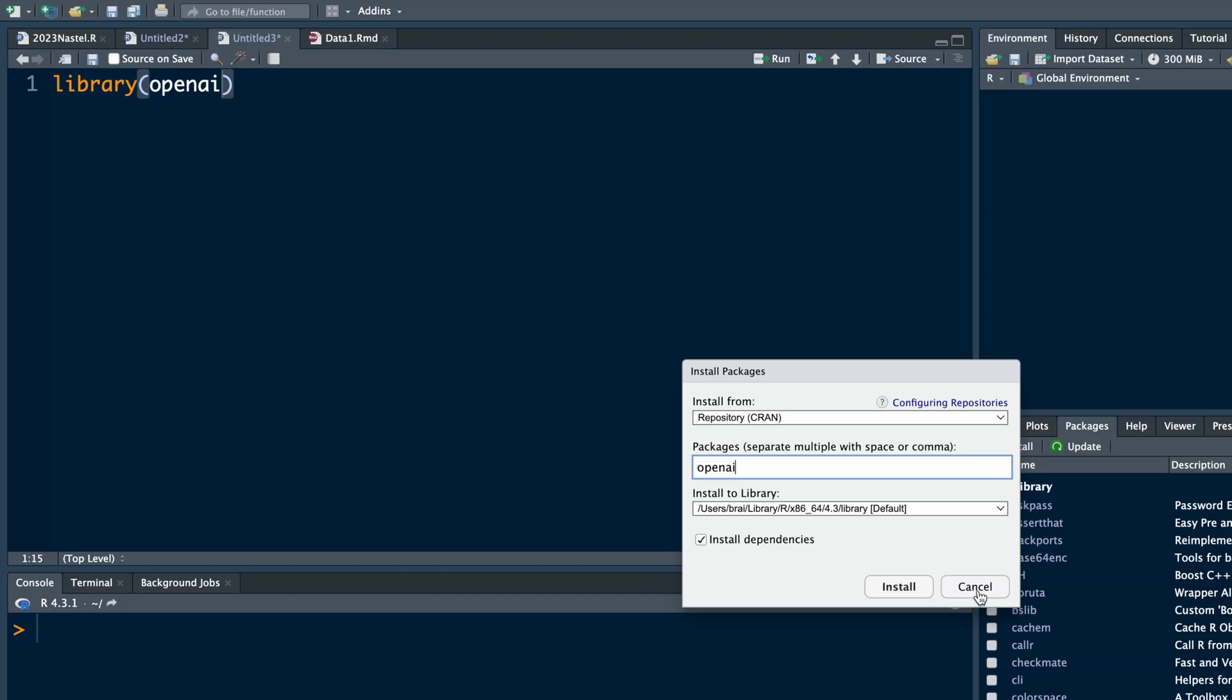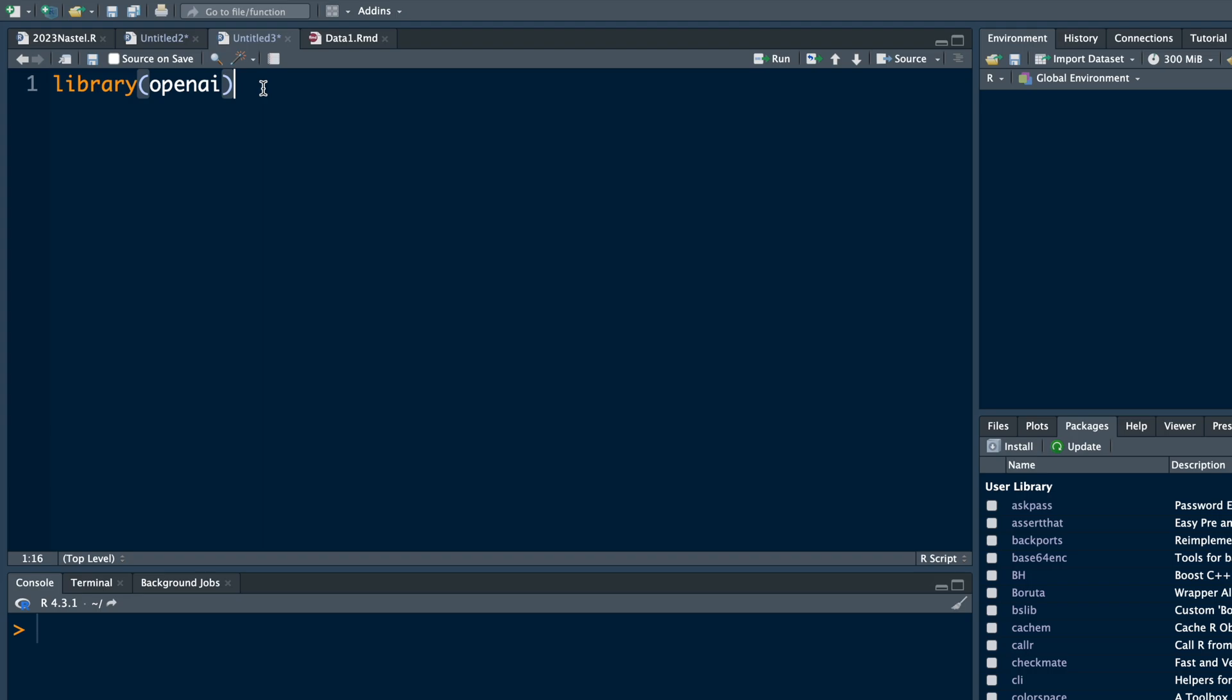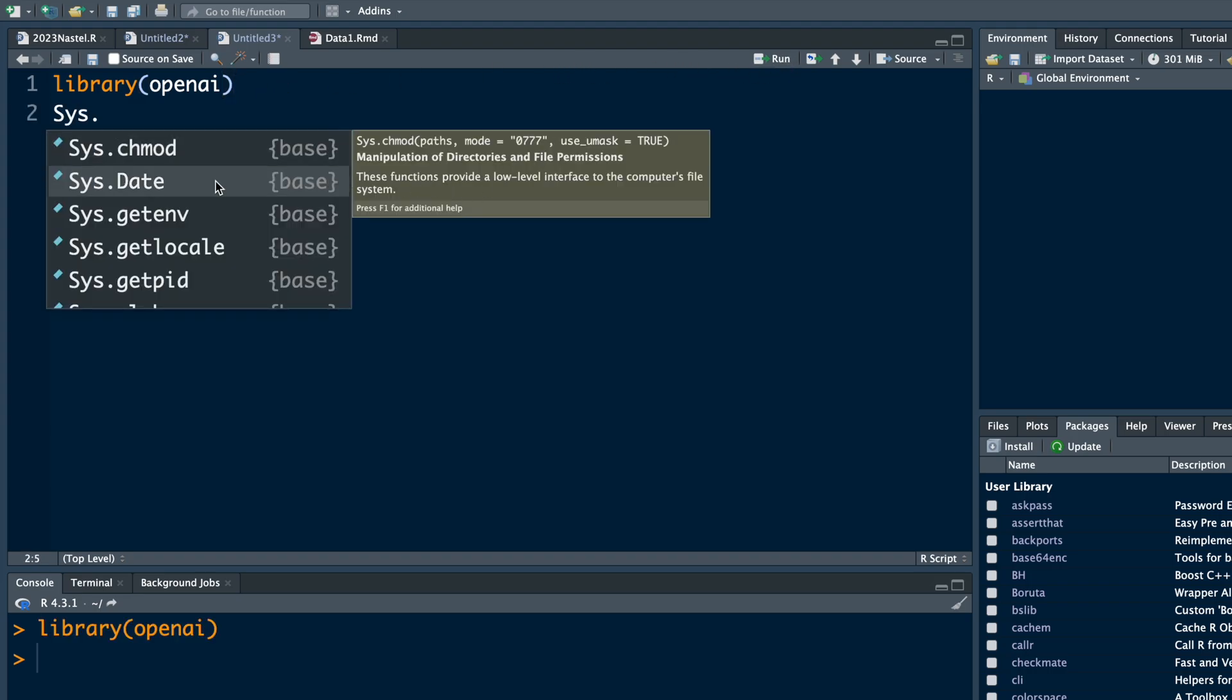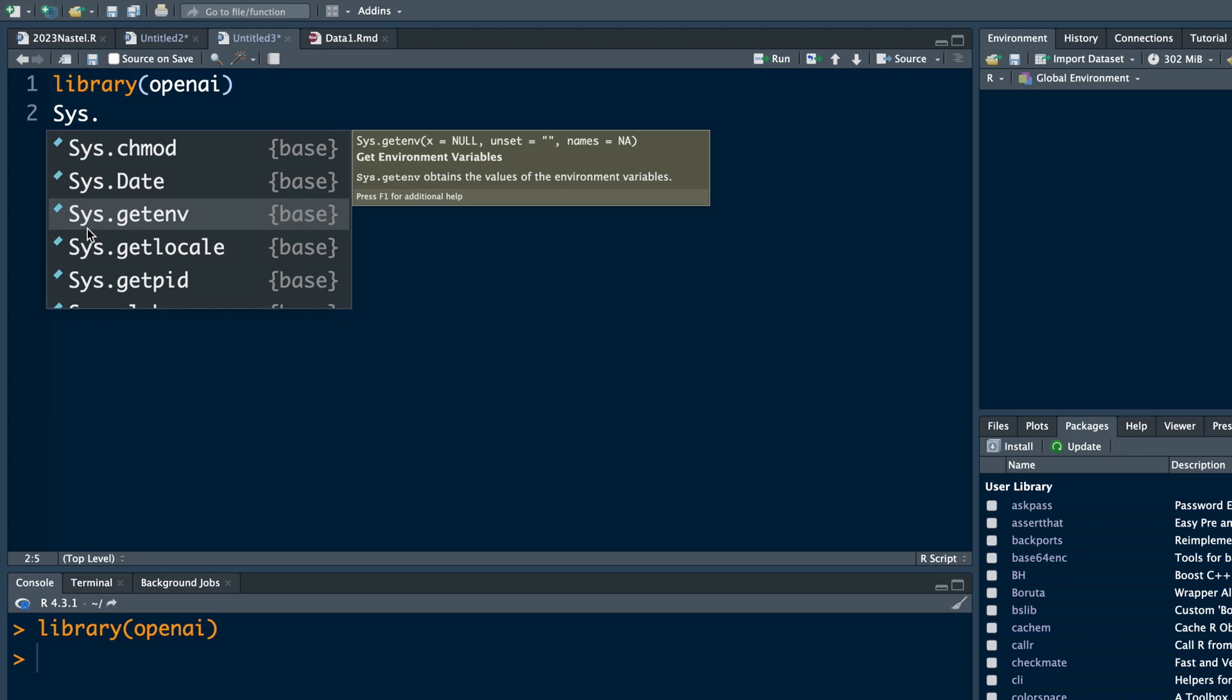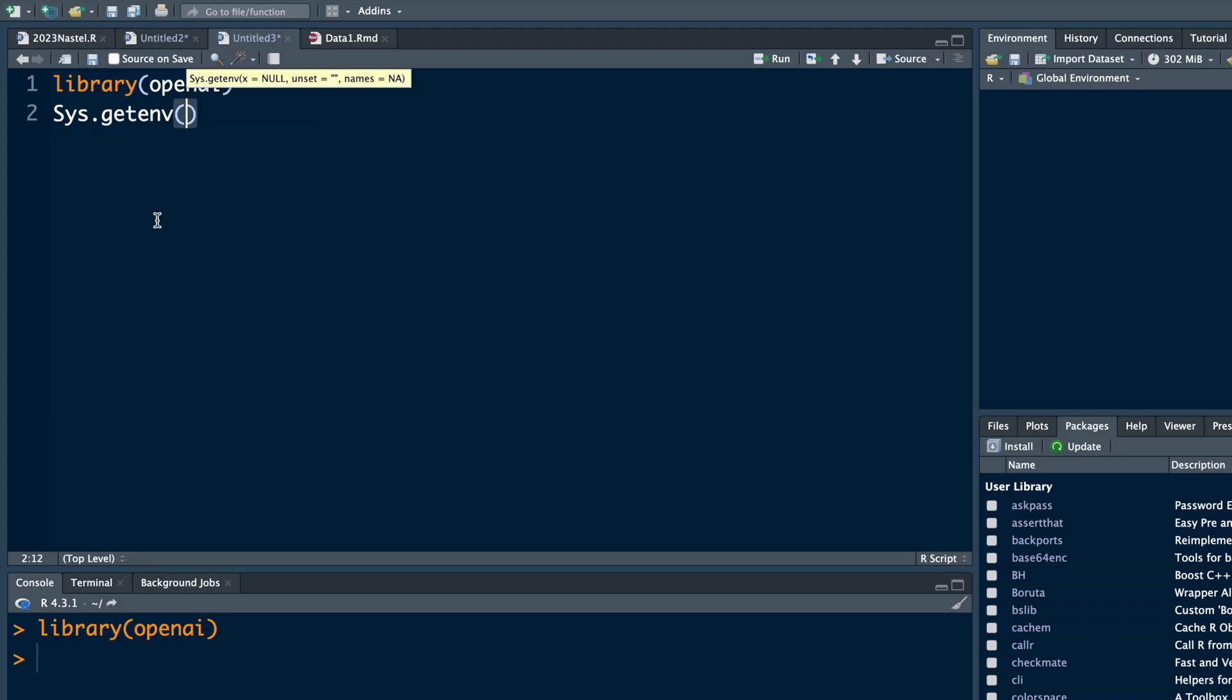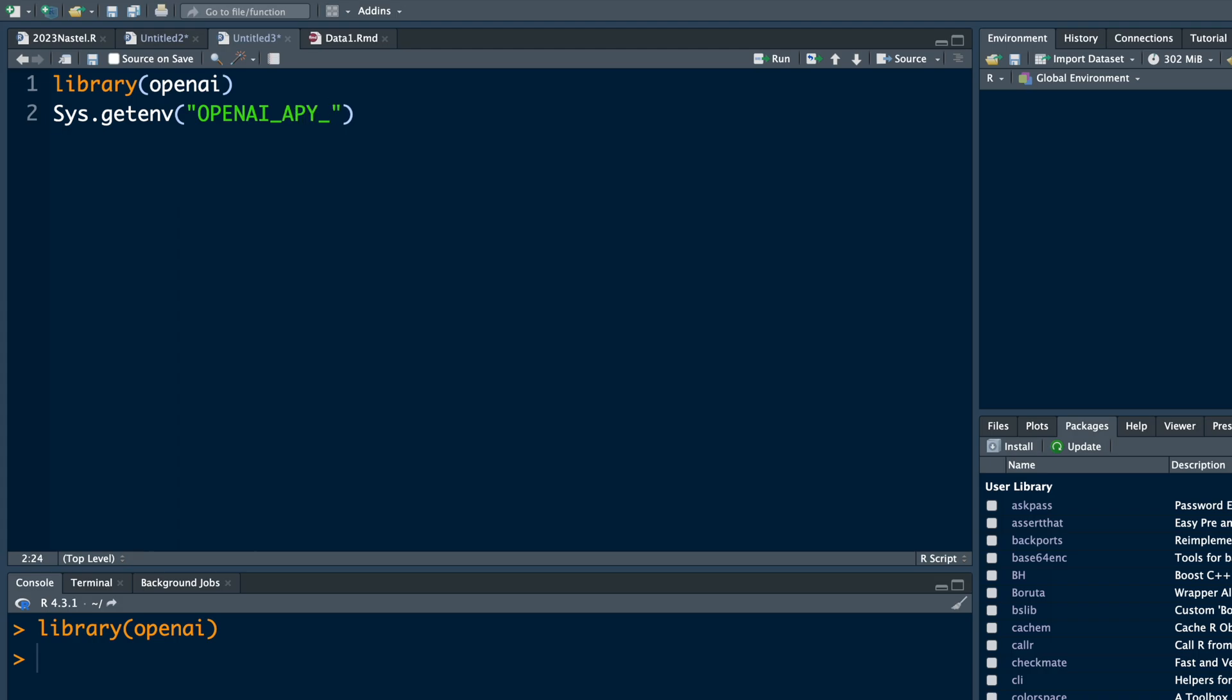Once it is installed, run the library line and then we need this sys.getenv. You can type OPENAI_API_KEY and here we need to insert our own key.